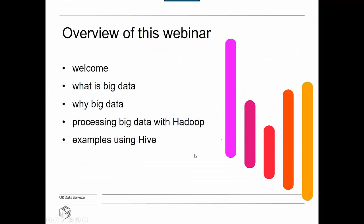Thank you Margarita. Our presentation today covers: welcome, what big data is in terms of definitions, why big data — which might be translated as what has made data big in the first place — and we're going to look at the processing of big data with Hadoop in a simplified format. At the end, we're going to show you some examples using the Hadoop system using Hive, which is a component of it.